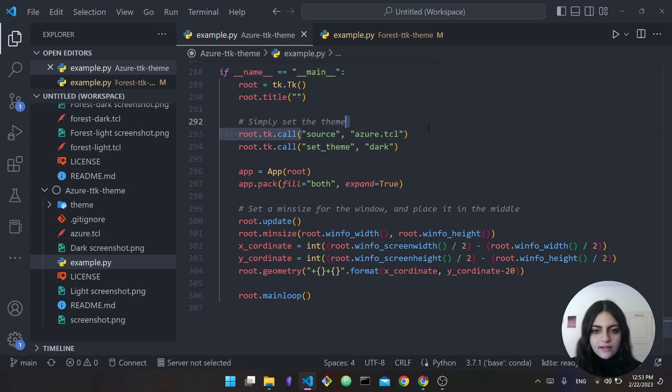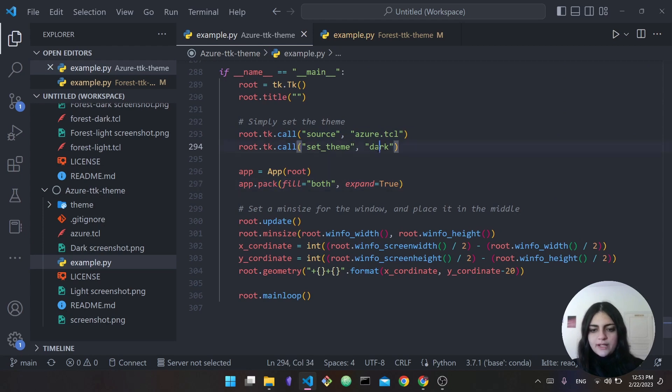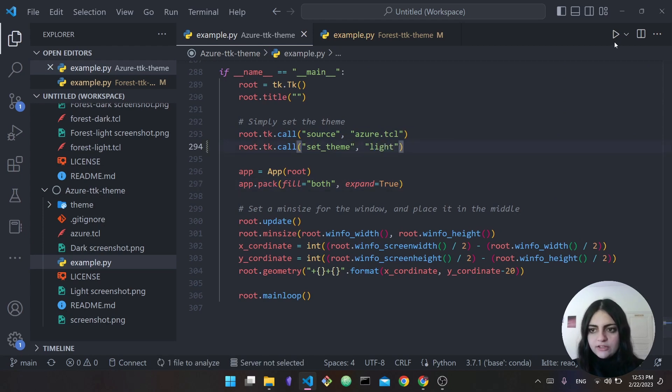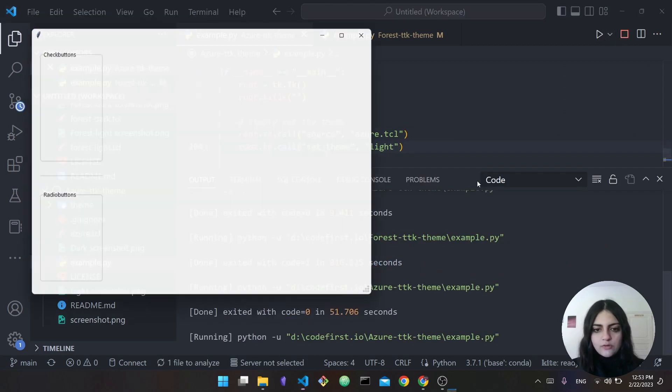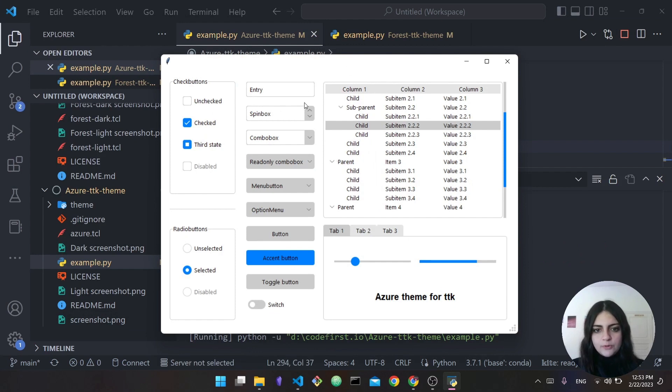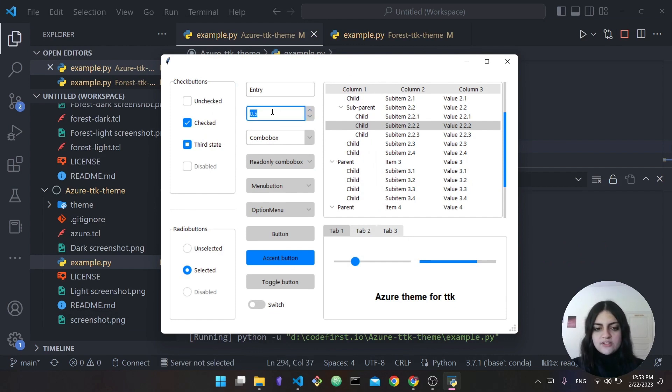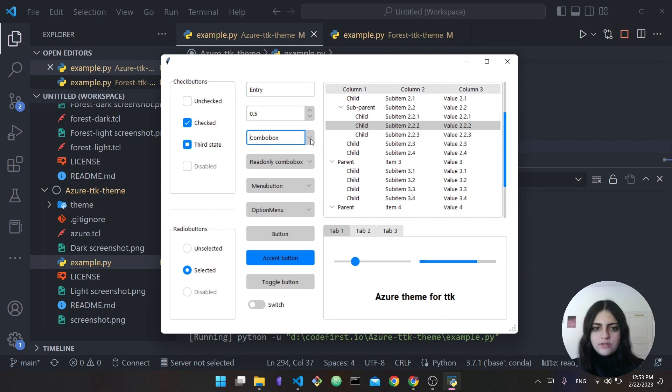We can actually try setting it to light so we can actually get light mode. Now running it, as you can see this is light mode. There's a spin box here - this is where you actually change based on a numerical value. There's an entry, there's a combo box, there's all sorts of things.